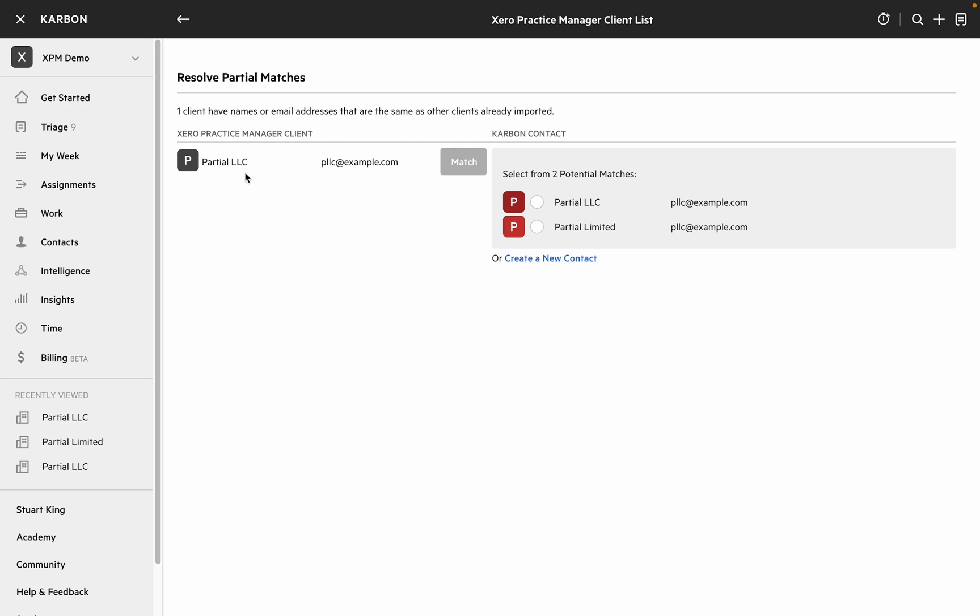So in this case the integration isn't sure whether Partial LLC should be matched with this entity or with a similarly named entity. So I'm gonna say actually it should be the bottom one and let's match that.